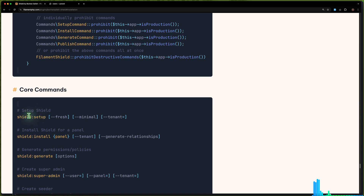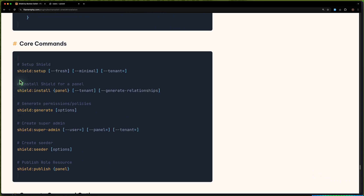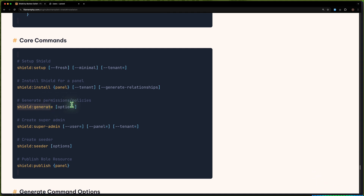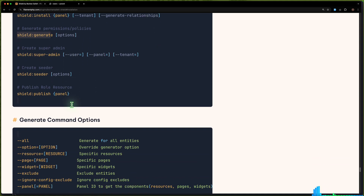We have core commands here: shield:setup — we have run and also install. Now we have shield:generate, which is going to generate permissions and policies. We can use --all to generate for all entities.